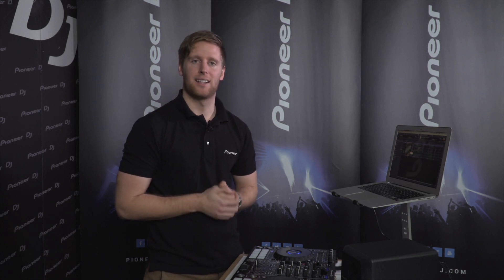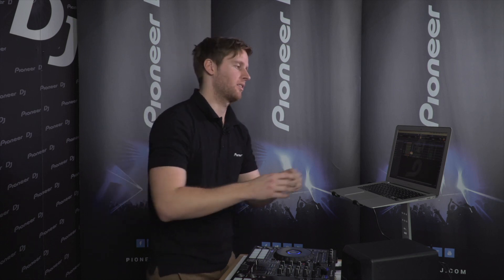Hey guys, it's Ryan from Pioneer Australia and welcome to the Rekordbox Masterclass. In today's episode I will show you how to relocate your tracks in Rekordbox.